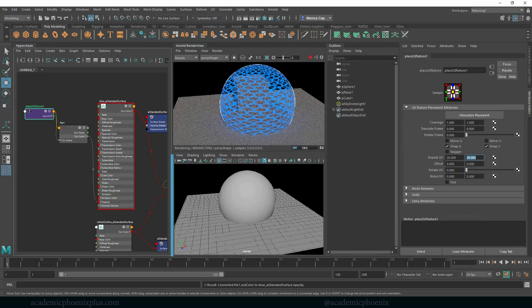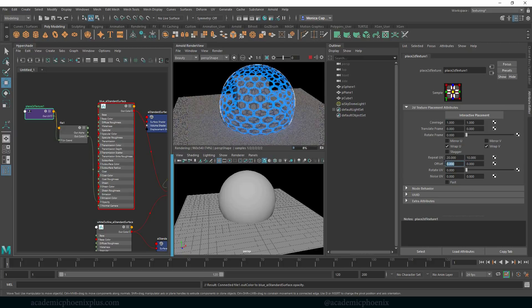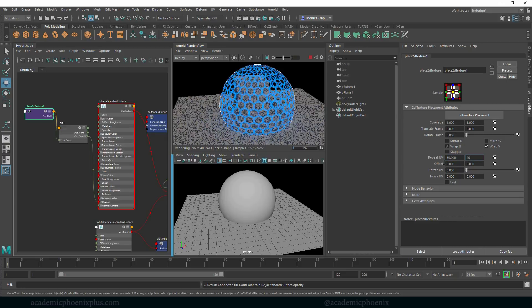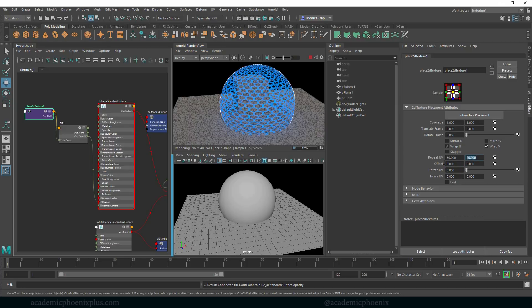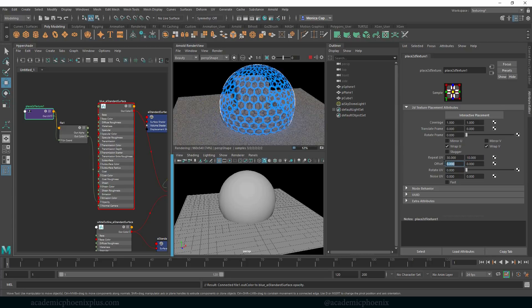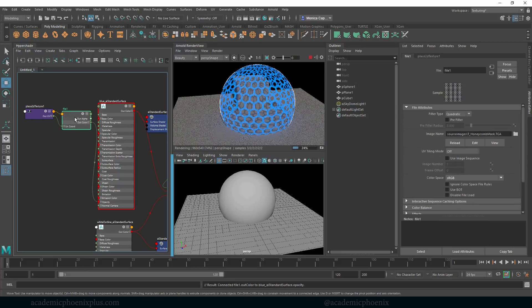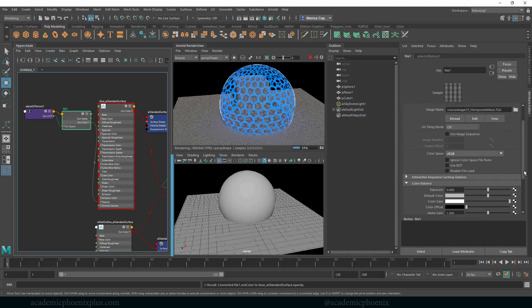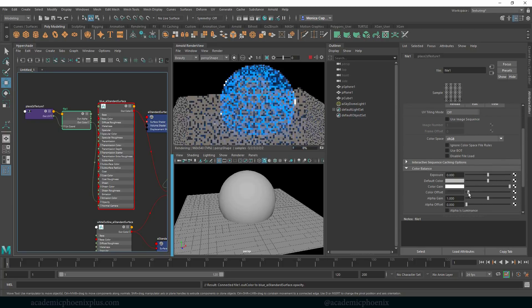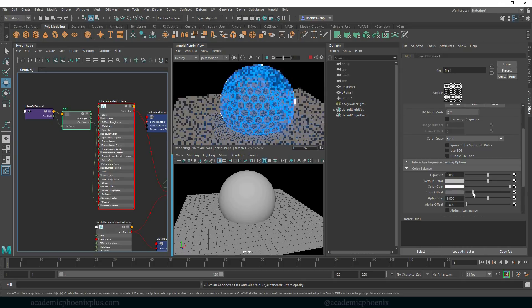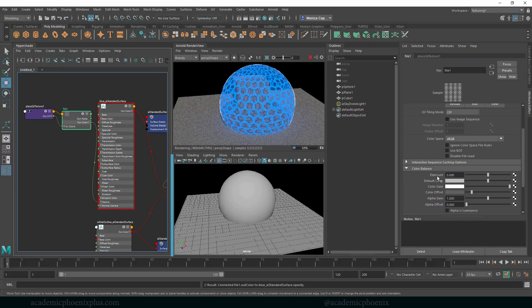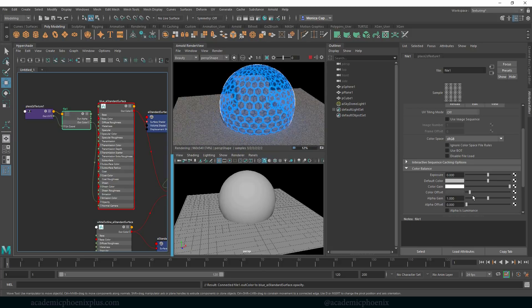I'm going to stretch it a little differently — maybe 20 by 10 so it looks more like a honeycomb. If you want it more dramatic, maybe 30 by 20 or by 10. It's a little too transparent, so I'll go into my file, scroll down to Color Balance, and mess around with the Color Offset. That brings back some of the color so it's not so transparent.